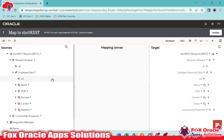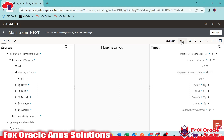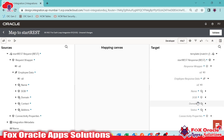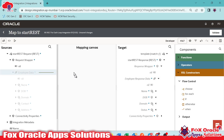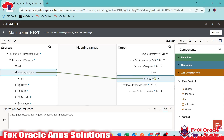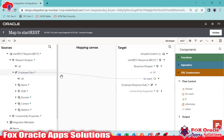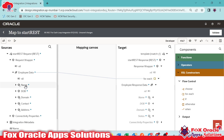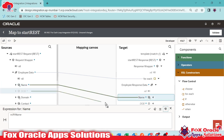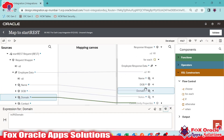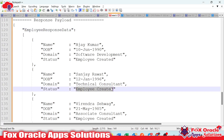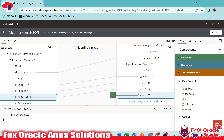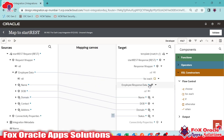Right now inside the response wrapper we don't have anything in the accessibility functions. Once I drag the employee data to this employee data, the for-each loop is automatically created — you can see the for-each accessibility function is created. Now we have to map the values we want to provide: name, DOB, domain, and status. For status I am going to provide a hard-coded value — employee created. By default, mapping array to array creates the for-each loop.